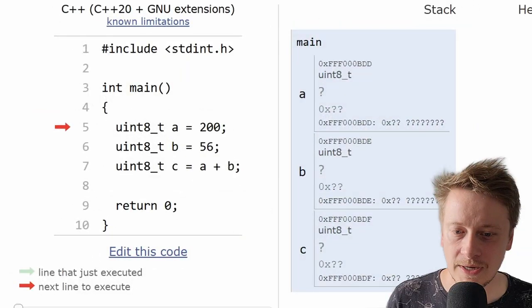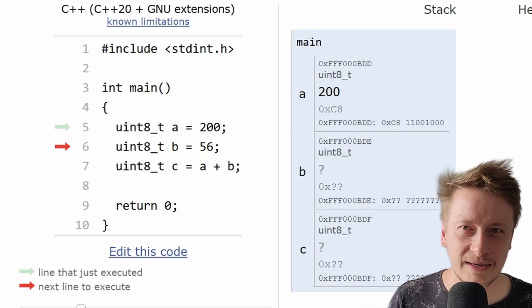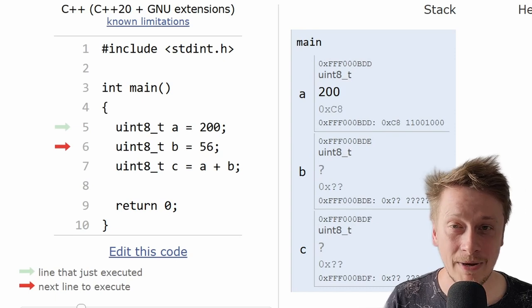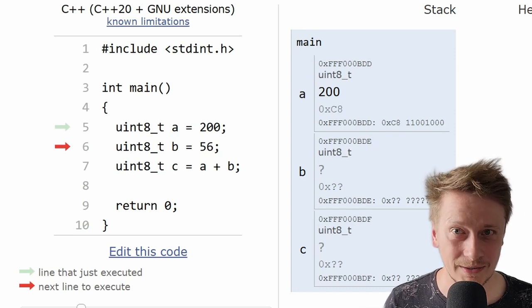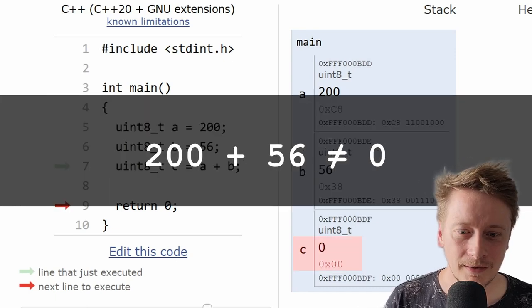What's going to happen if I use numbers which are way bigger than the data types associated with the variable? Let me show you. I'm going to save 200 to A, 56 to B. And when I run their addition, I get 0. Let's think about it.